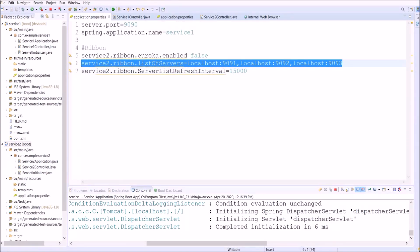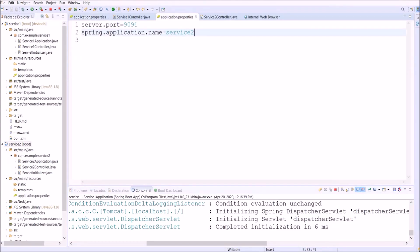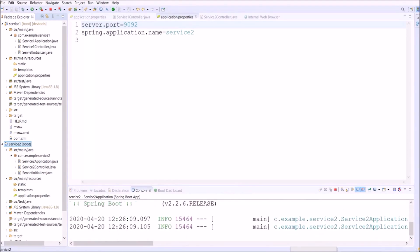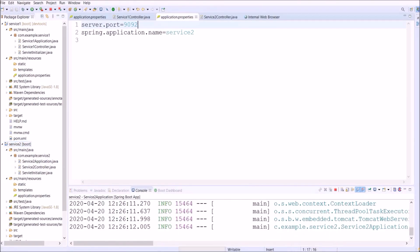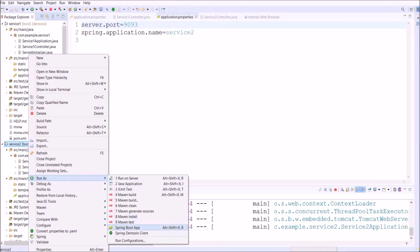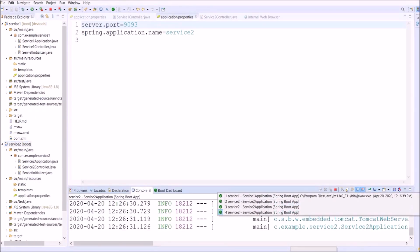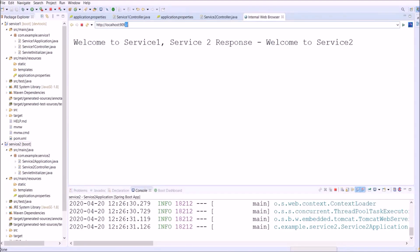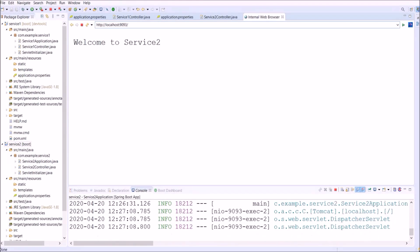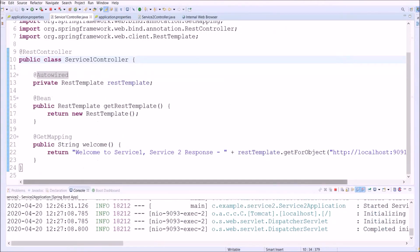Here you can see we added three URLs in the list of servers — there is no restriction, you can add any number of URLs. Now let's change the port from 9091 to 9092 and start the server, then change from 9092 to 9093 and start another server. That means Service 2 is running on three different ports. Let's access all three one by one — see, all three are working fine.